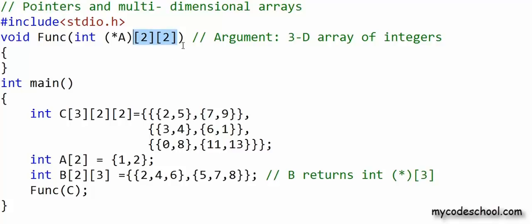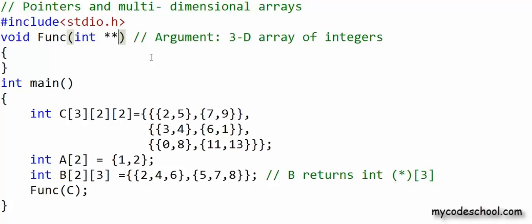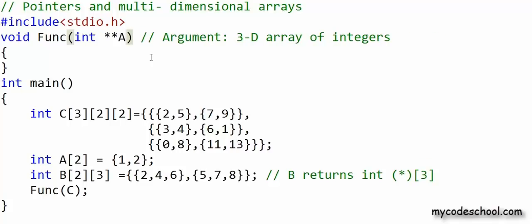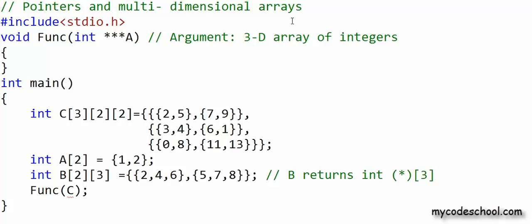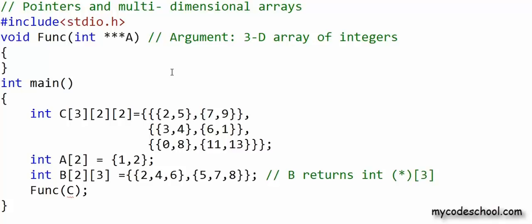One common mistake is using pointer-to-pointer syntax: for a two-dimensional array using int** or for a three-dimensional array using int***, which just won't work. That's pretty much what we wanted to cover about pointers and multi-dimensional arrays. Thanks for watching.